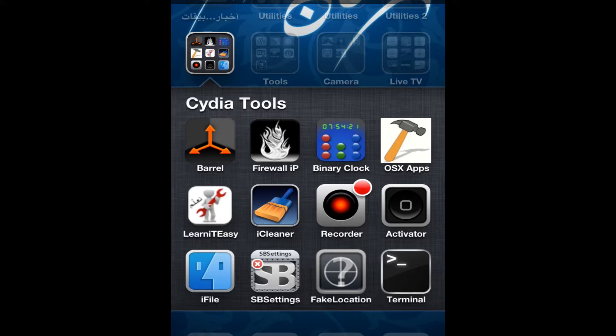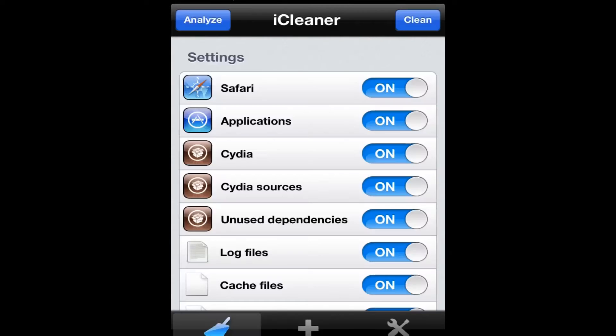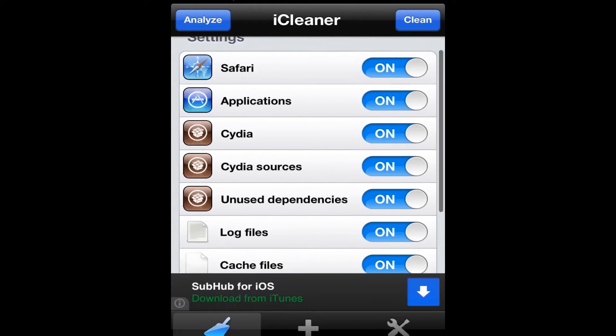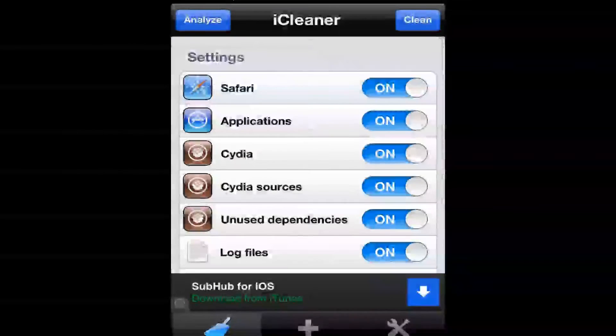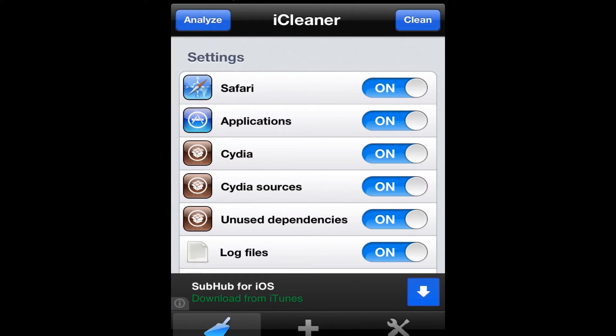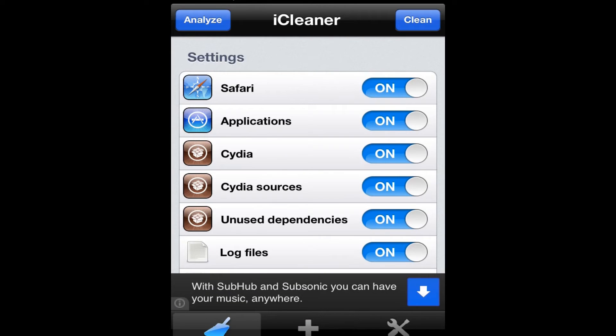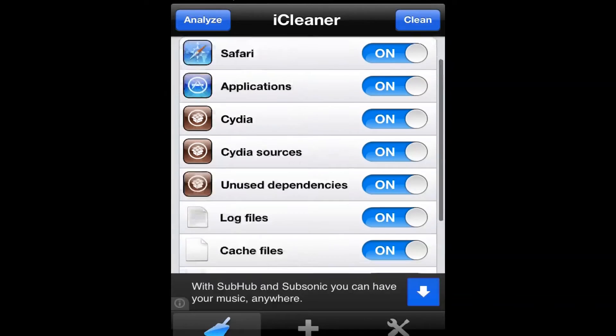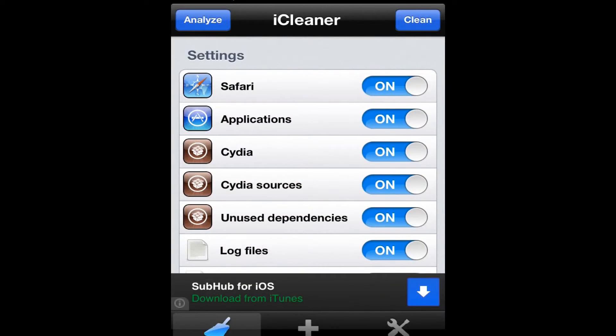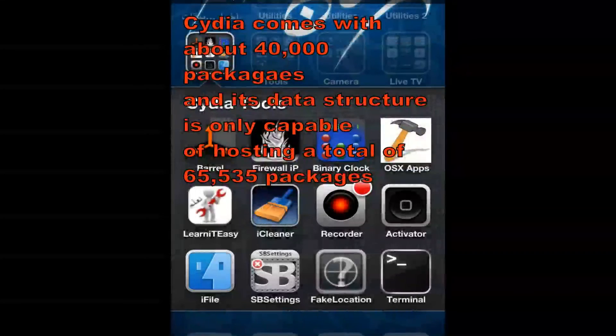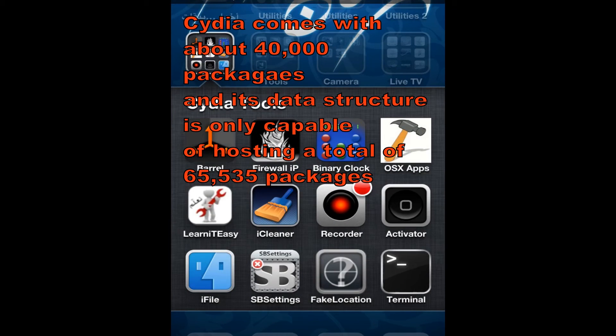So you go to iCleaner. This is a very very useful app. As you can see here, I turn on everything that has to do with Cydia, like Cydia, Cydia sources, and Cydia dependencies. Basically what happens is that you get the error because Cydia is full. Cydia comes with about 60,000 packages.